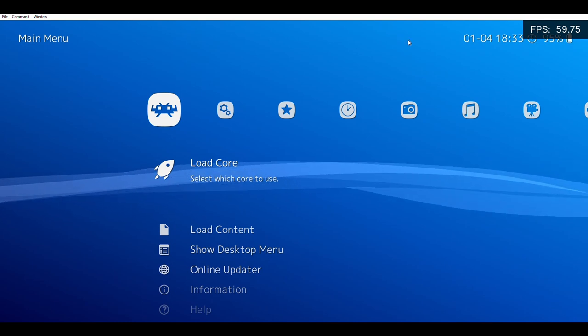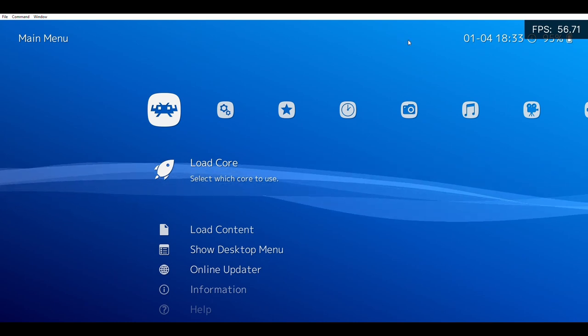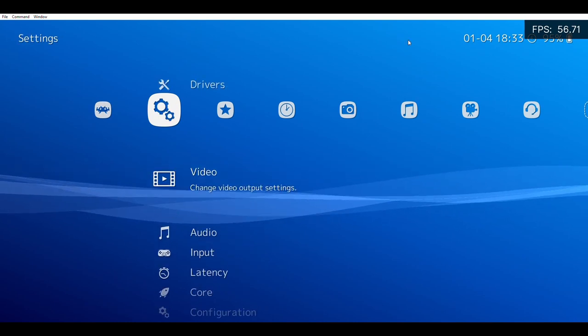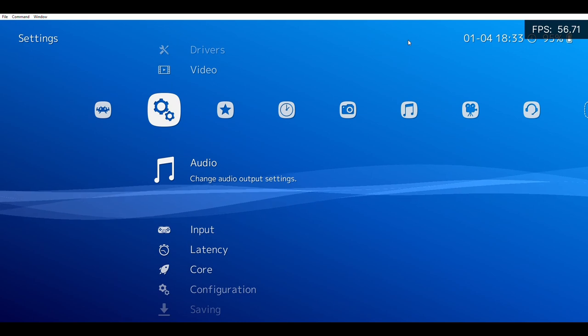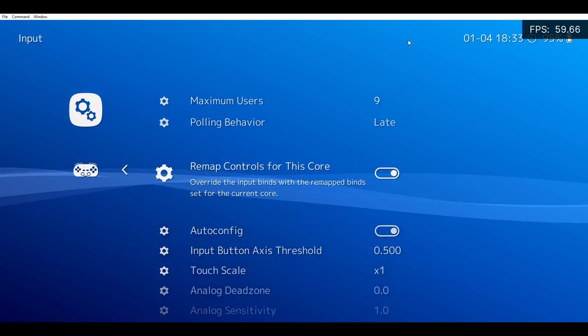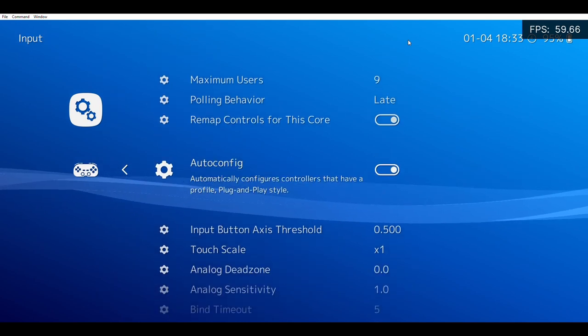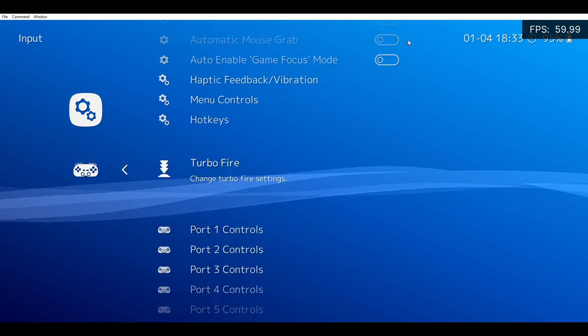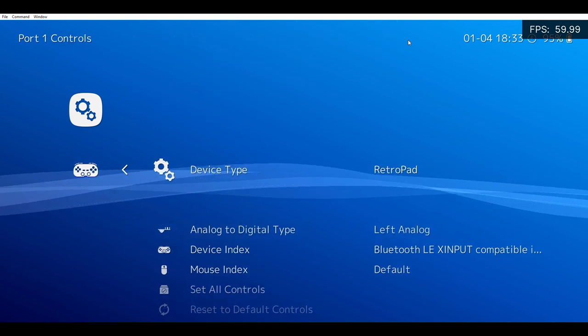If you want to use your analog stick instead of your D-pad for some RetroArch games, go to Settings, then Input. Then go down until you see Port 1 Controls. Once you're there, click it.